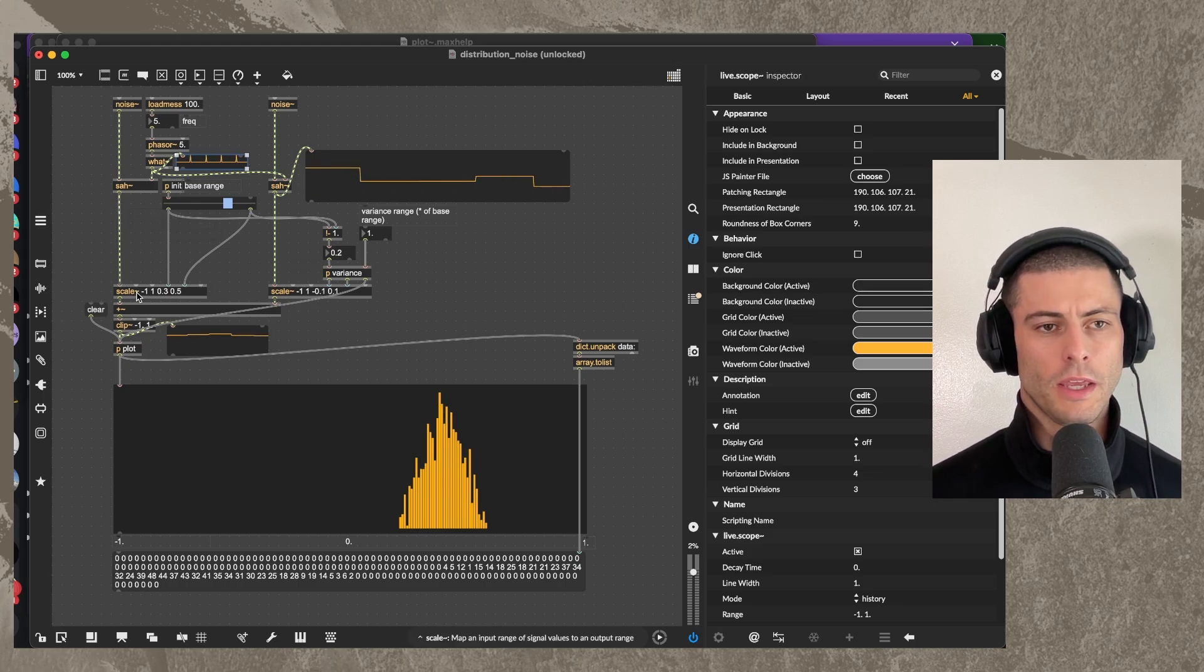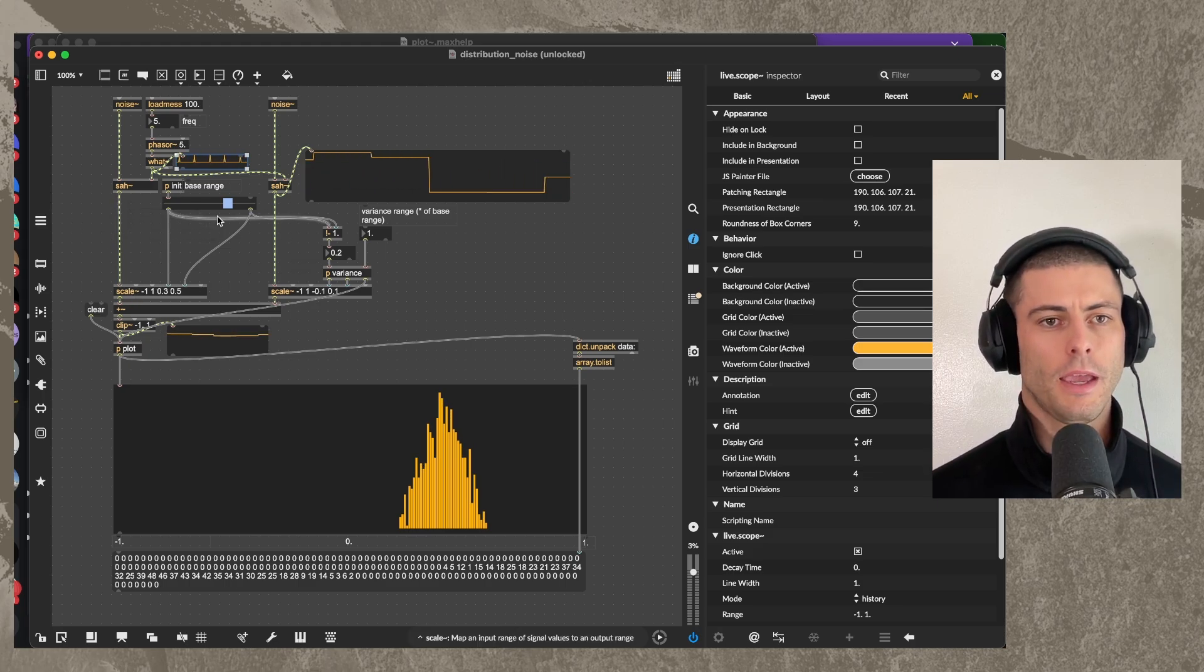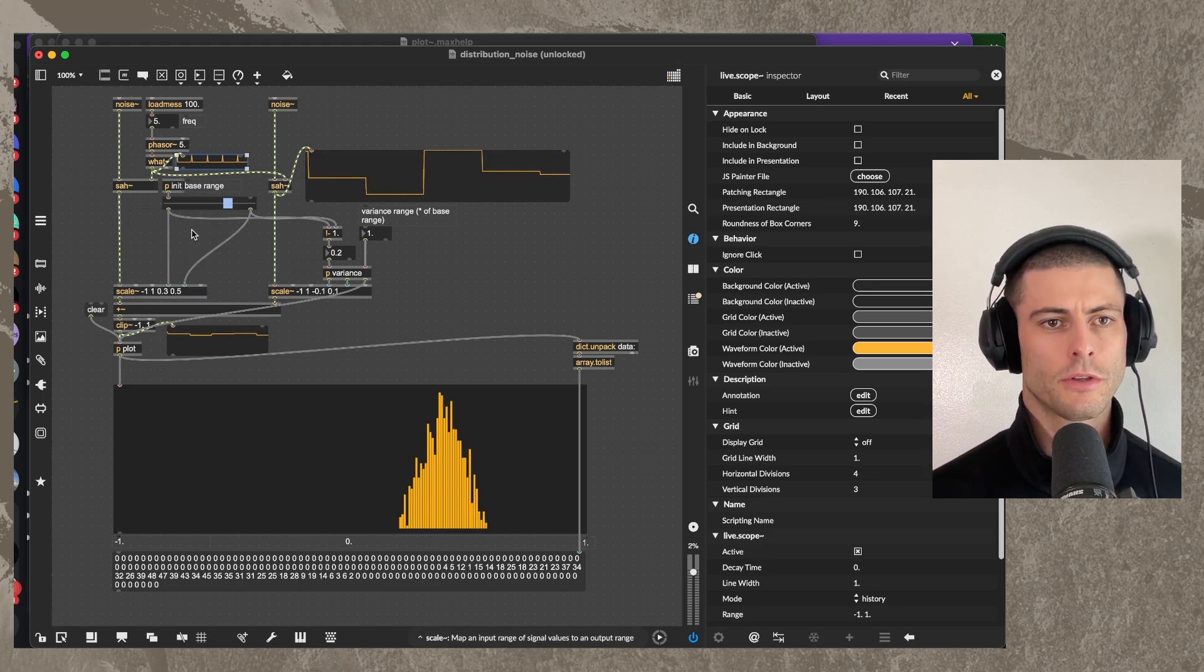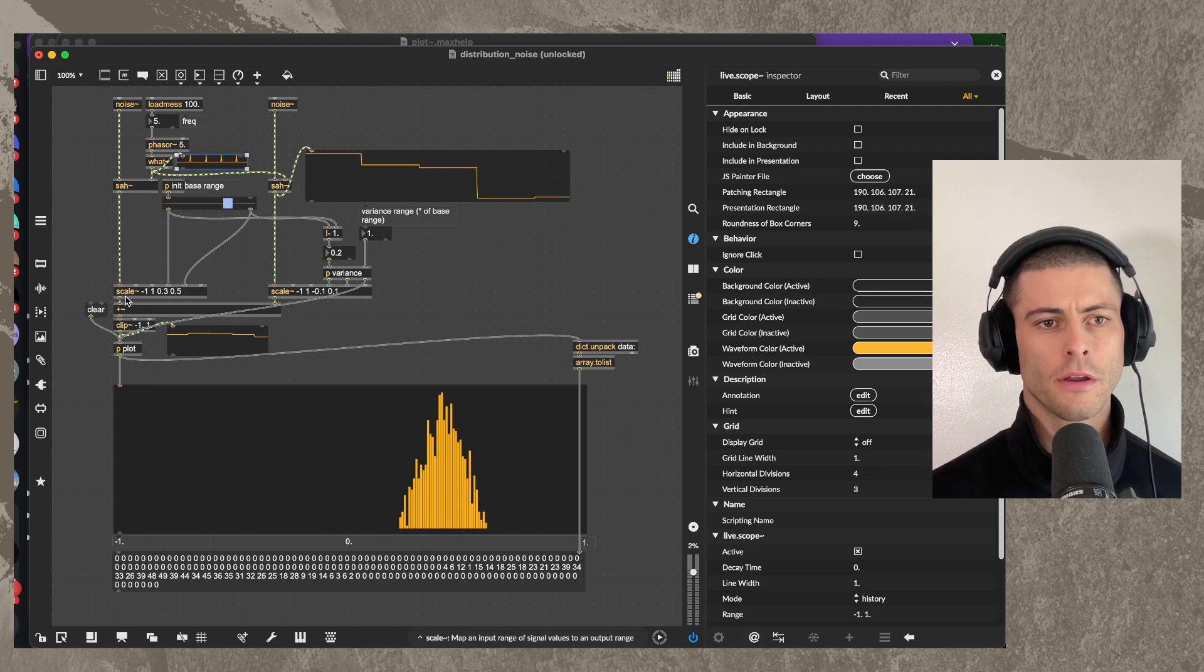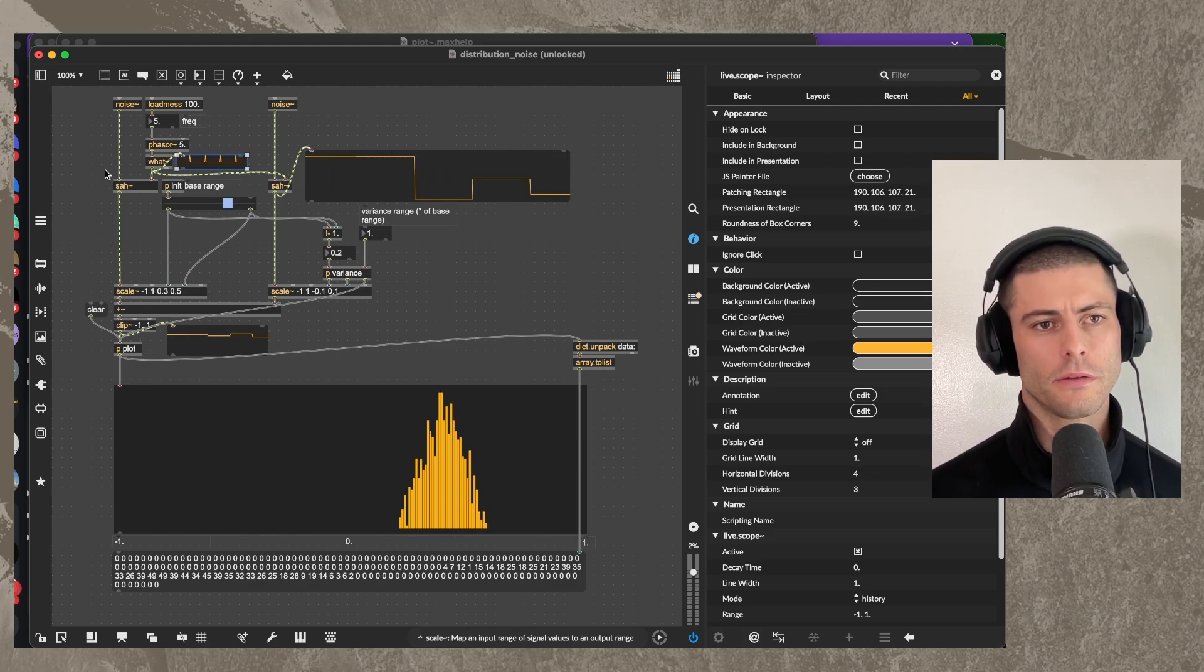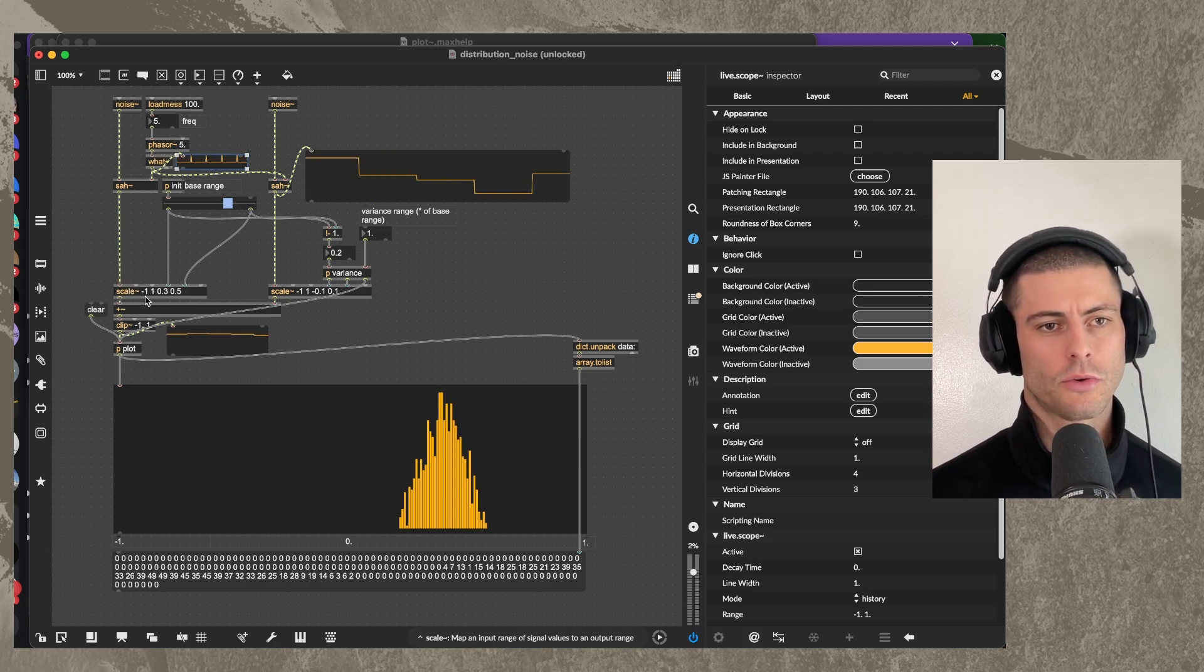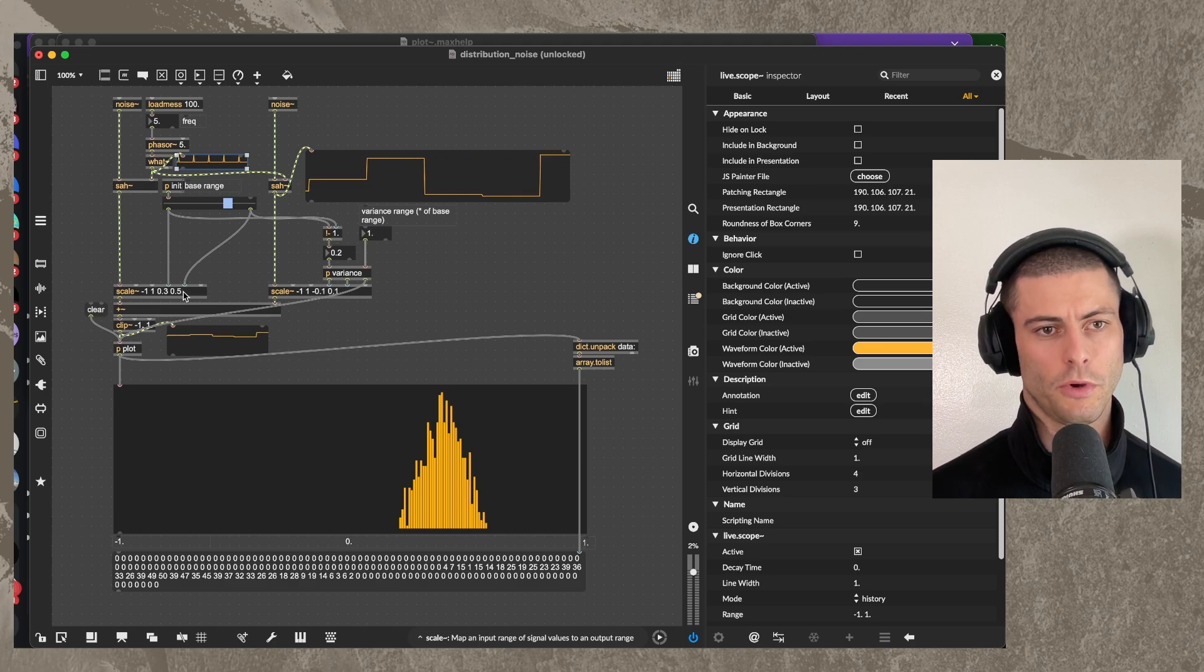Then we take the first one, and we give it some range. So I'm using our slider object here to transform the noise's natural range of negative 1 to 1 to 0.3 to 0.5.